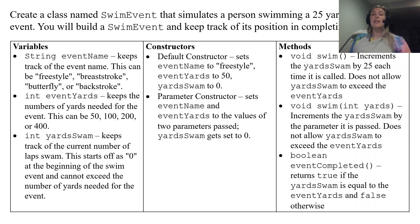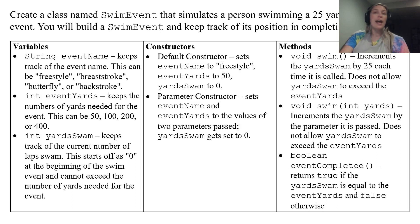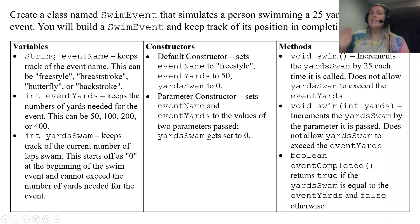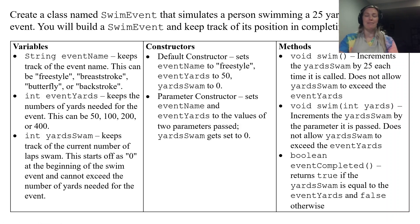And then the last method is actually going to return a boolean called eventCompleted. It's going to return true if yardSwam is equal to eventYards and false otherwise. So again this is a very detailed instruction of what you'll actually be creating.